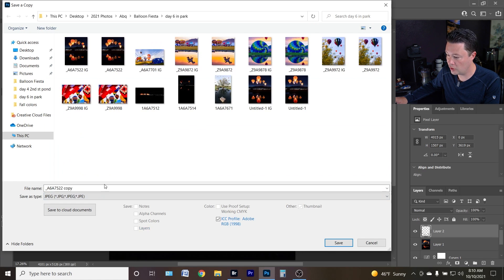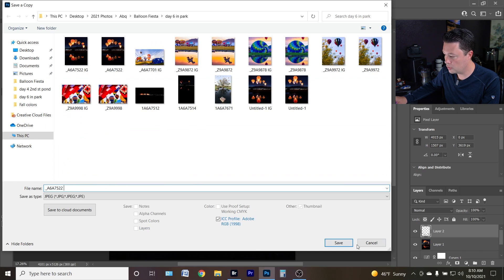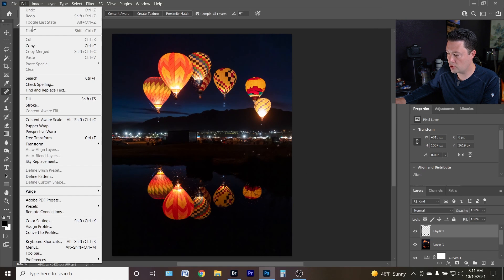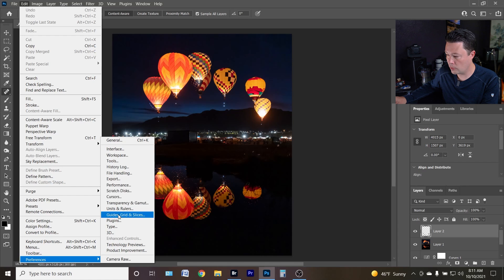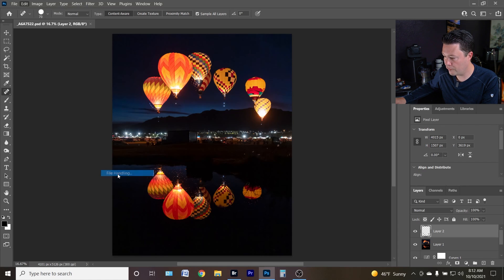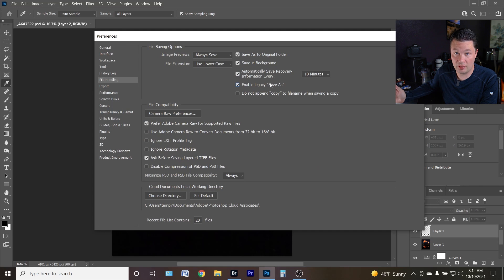I don't like that workaround, so instead go up to Edit, then Preferences, then File Handling. From there, check the option that says 'Enable Legacy Save As.' That's it — that's as easy as it gets.